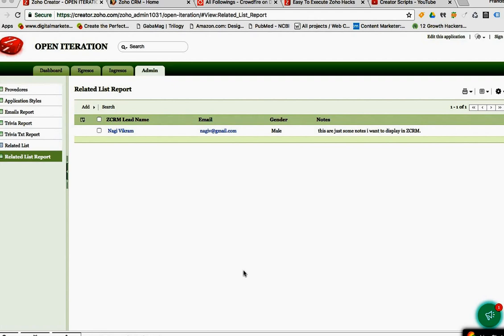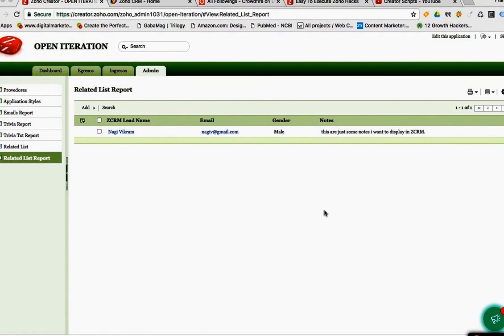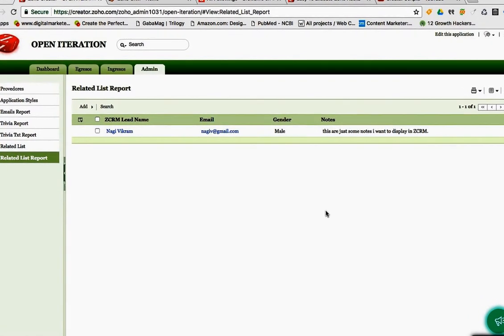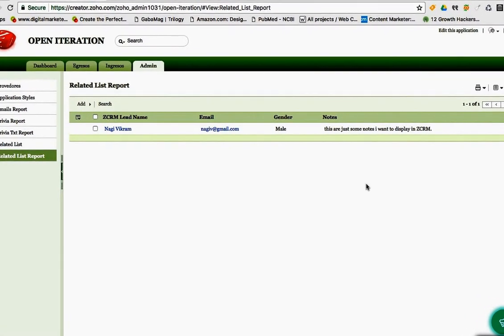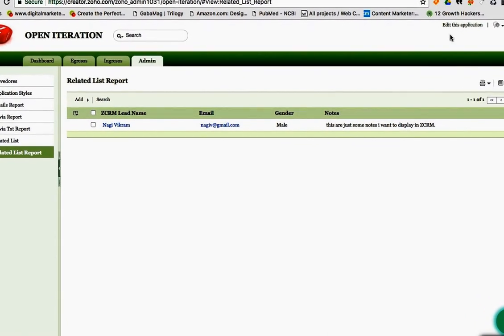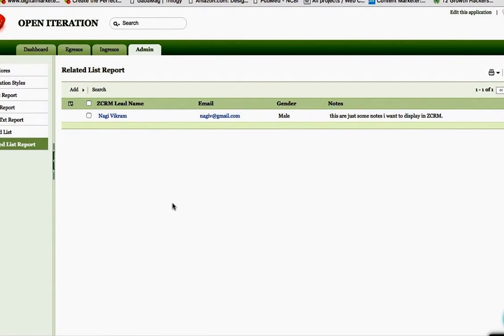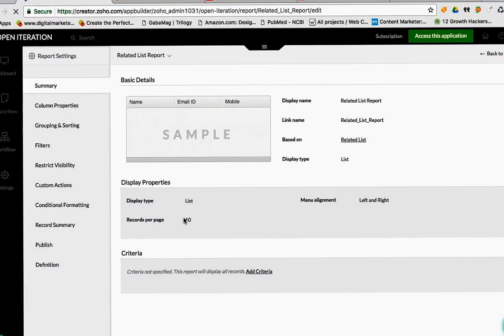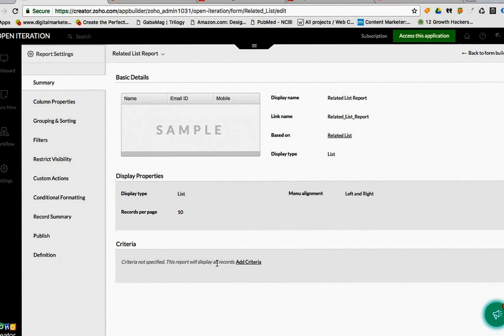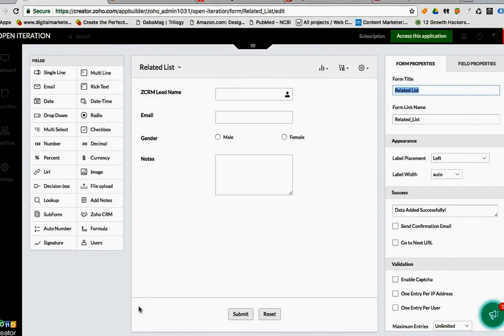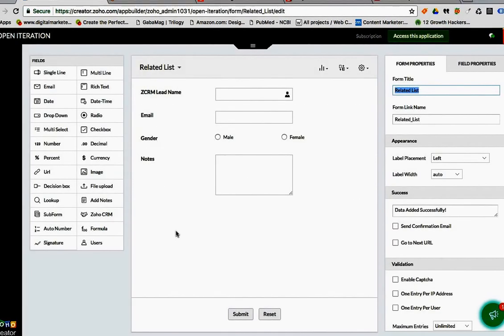There is a script that you can add to your form. I'm assuming that you already know how to do the form, so I'm going to go straight to the point. I'm going to use this related list form here.